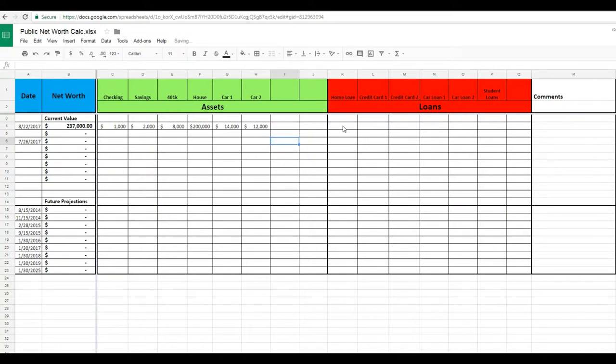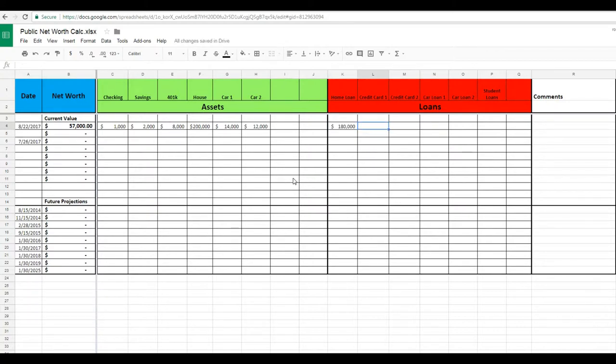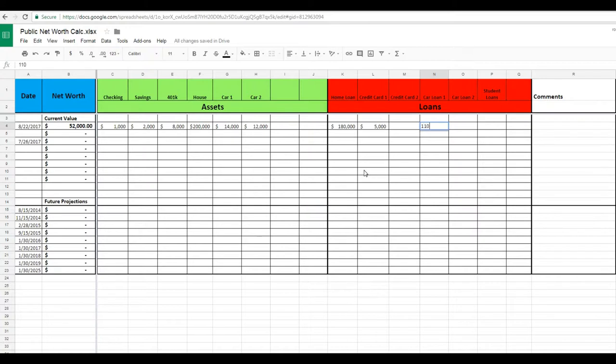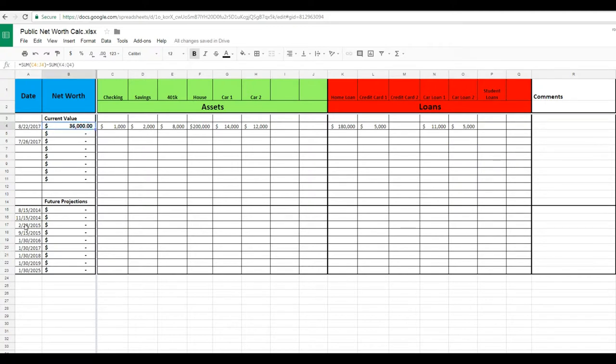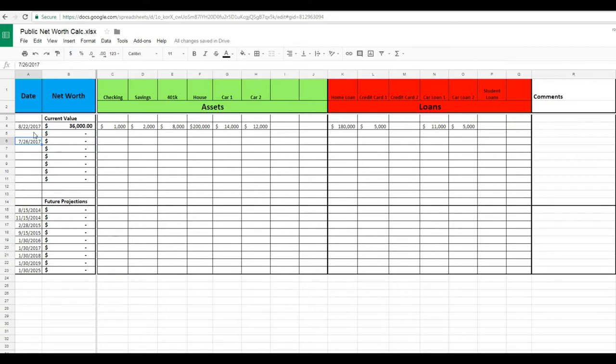And then how much—let's say you've got a credit card and a car loan. Okay, so you can see that here, my total net worth is $36,000. And then I can keep doing that. I recommend doing it every month or every 15 days just to note your progress.